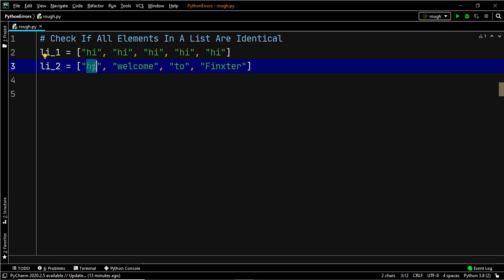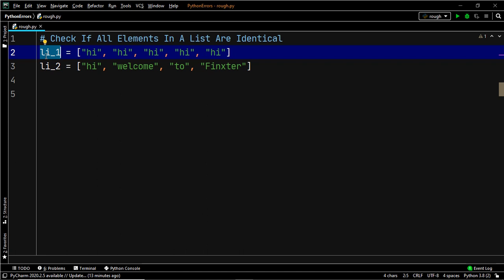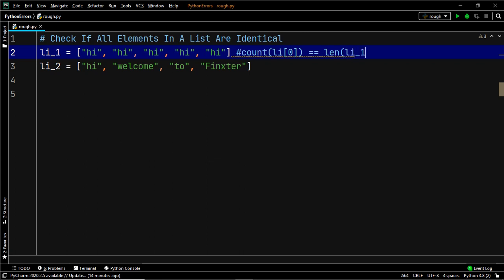We are going to use this property to check if all the elements are identical or not. We will check if the output given by the count function when we pass the first element is equal to the output of the len function when applied on the list — li_one in the first case and li_two in the second case.